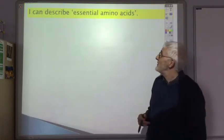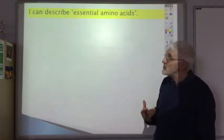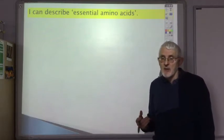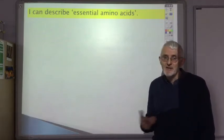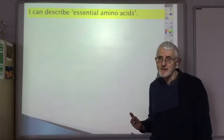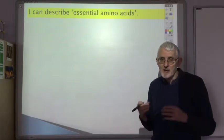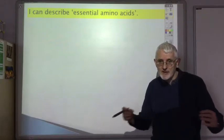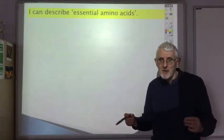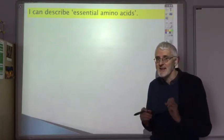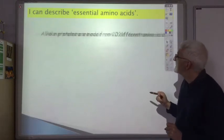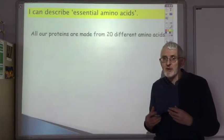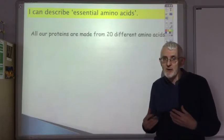The next learning outcome is to describe what are called the essential amino acids. As discussed, the body contains thousands of different proteins, all made by joining together hundreds of amino acid units, but there are only actually 20 amino acids that are used. It seems amazing but it's true — all our proteins are made from a combination of just 20 different amino acids.